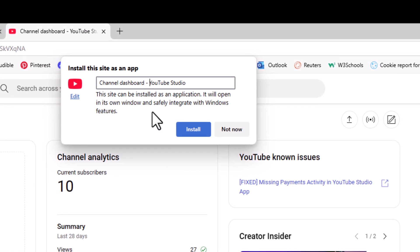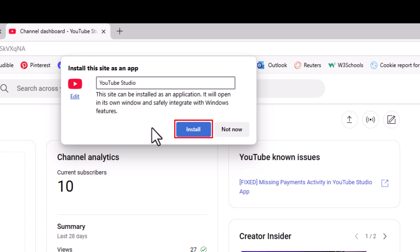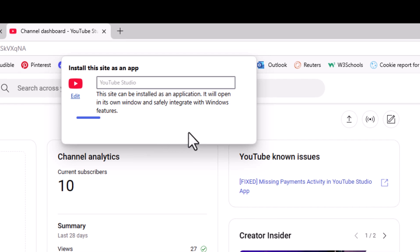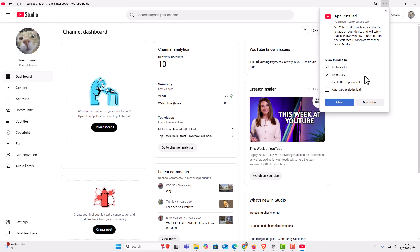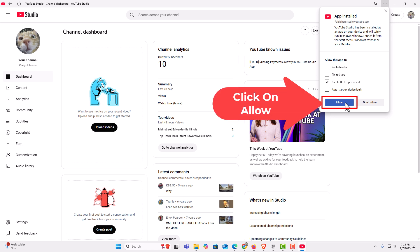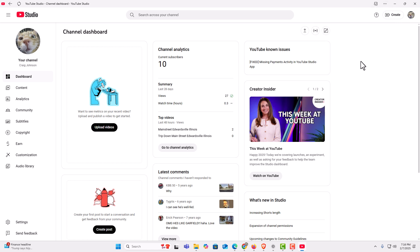A little dialog box opens up asking you if you want to rename it. I'm going to call mine YouTube Studio and remove the rest. Then click Install. Another dialog box pops up asking where you want to pin the icon — do you want to pin it to the taskbar, pin it to the start menu, or create a desktop shortcut. I'm going to go with Create desktop shortcut and remove the other two. Use your own preference, then click Allow.